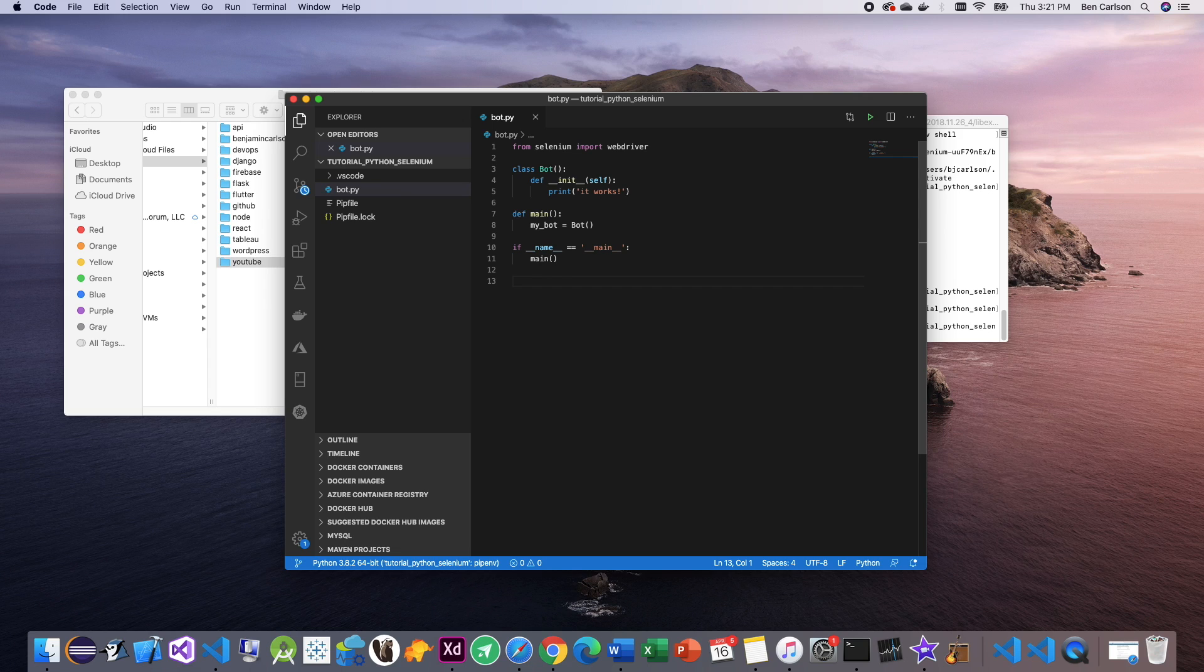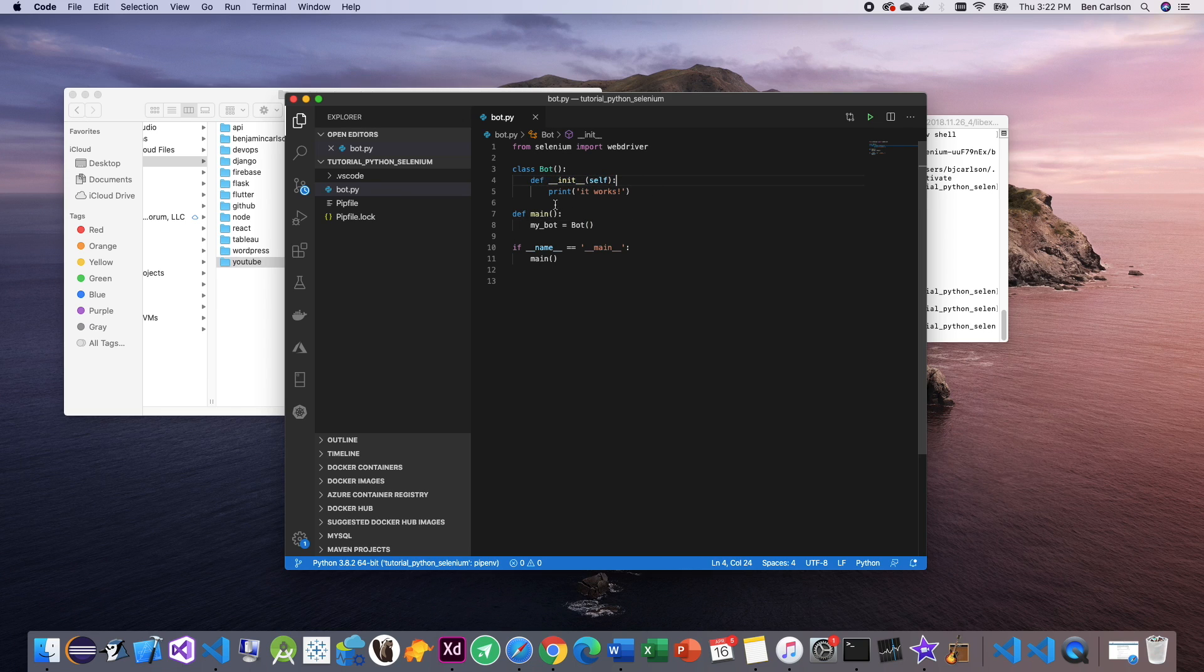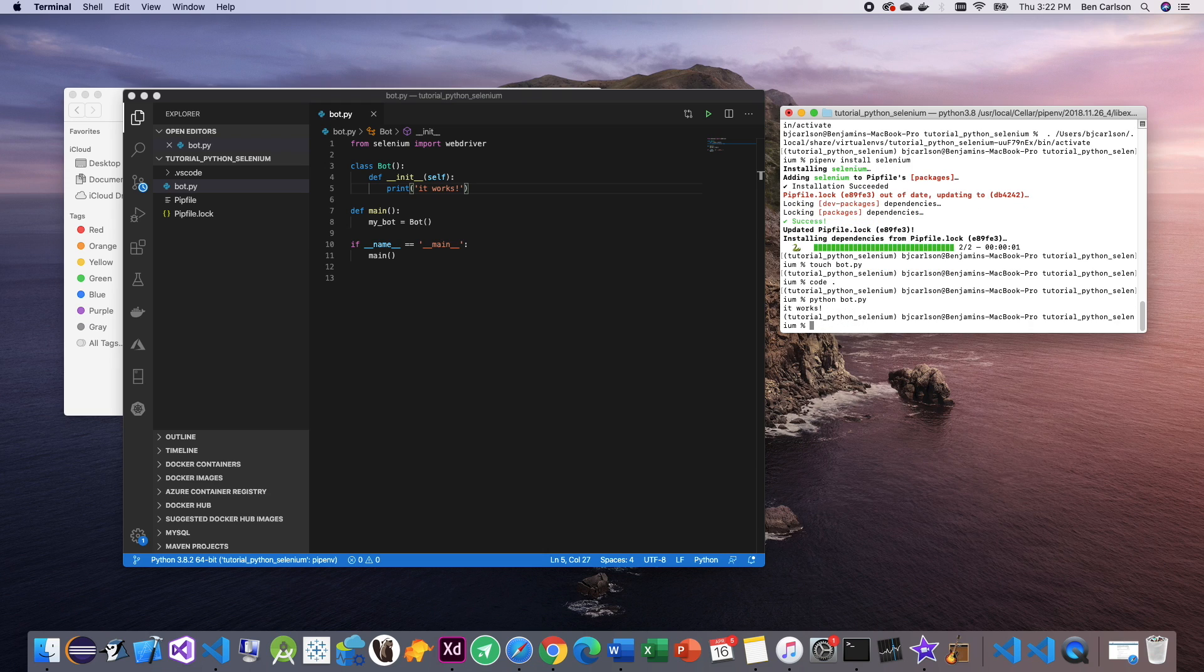All right, so basically what this is doing is when we run the program, it will check this first. This will execute as true. So it will run the main method, which will instantiate a variable named my bot to class bot. And then it will initiate the init function of class bot, which for now all that is doing is printing it works. So we can test that by simply writing Python bot.py. And you see, you get it works.